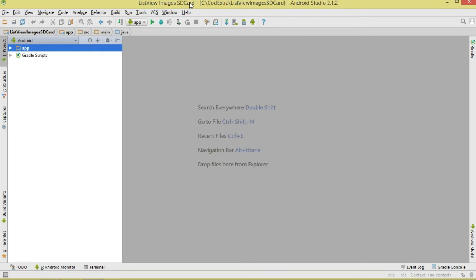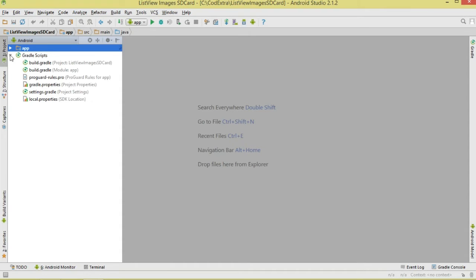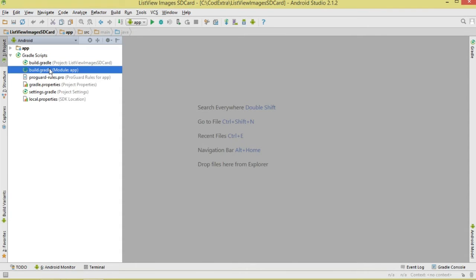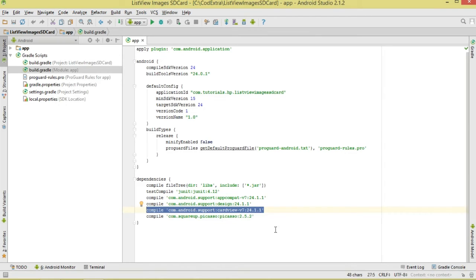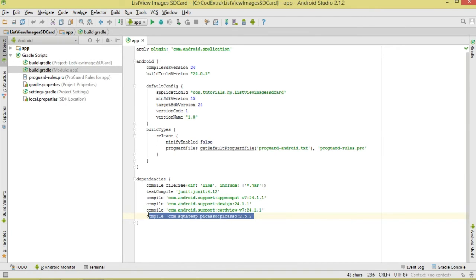Go ahead and create your project. I've already created mine using Android Studio 2.1.2. Come over to Gradle Scripts and open build.gradle. Our list is going to consist of cards, so first make sure you add the CardView dependency. We're also going to use Picasso to asynchronously load our images, so add the Picasso dependency as well.